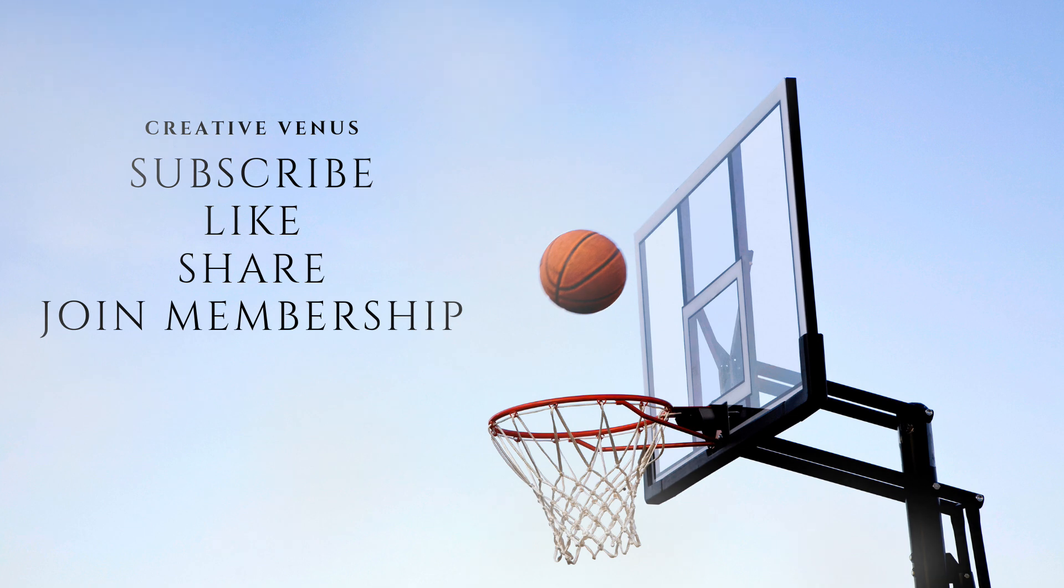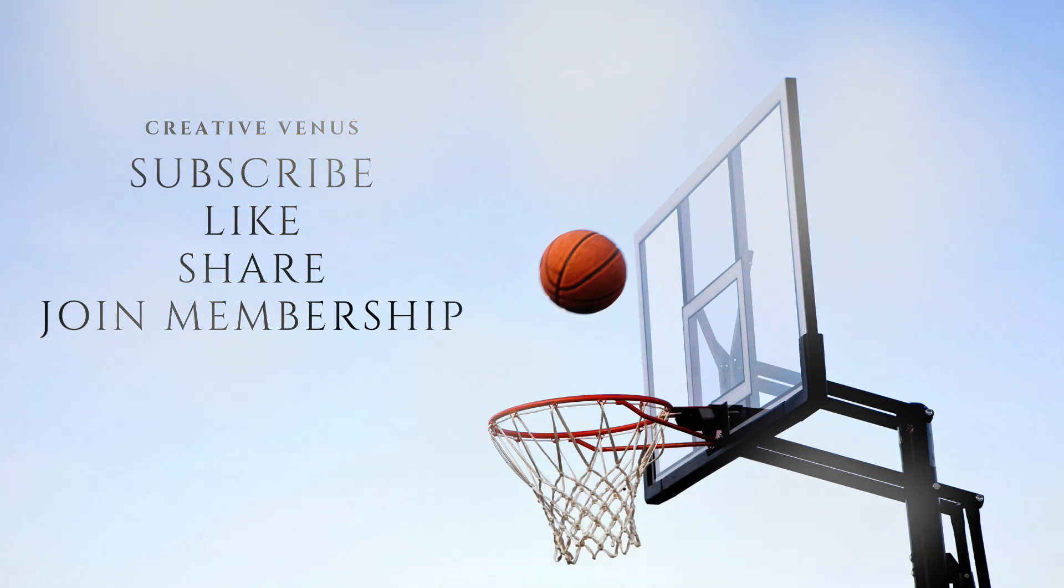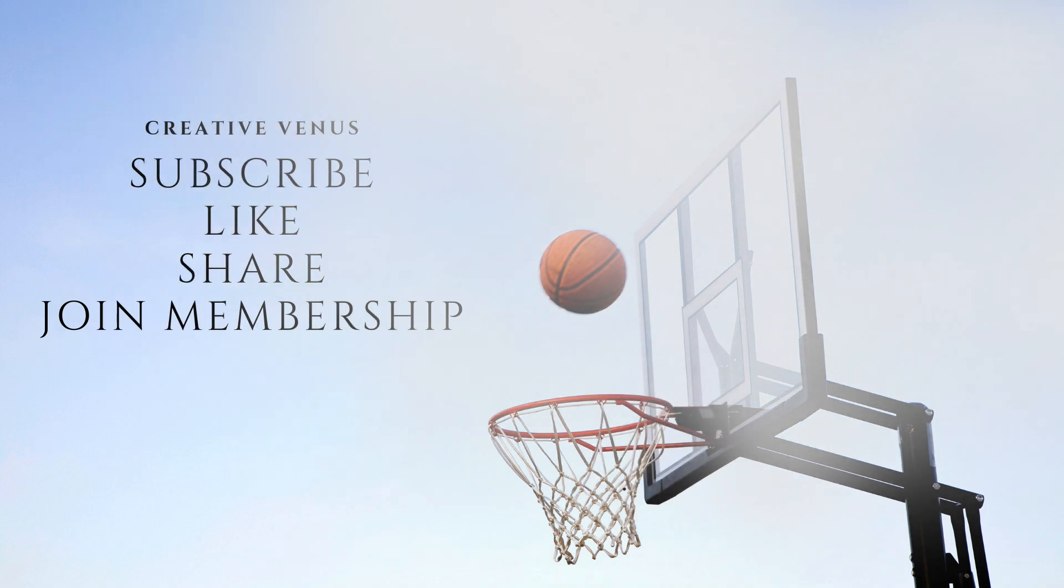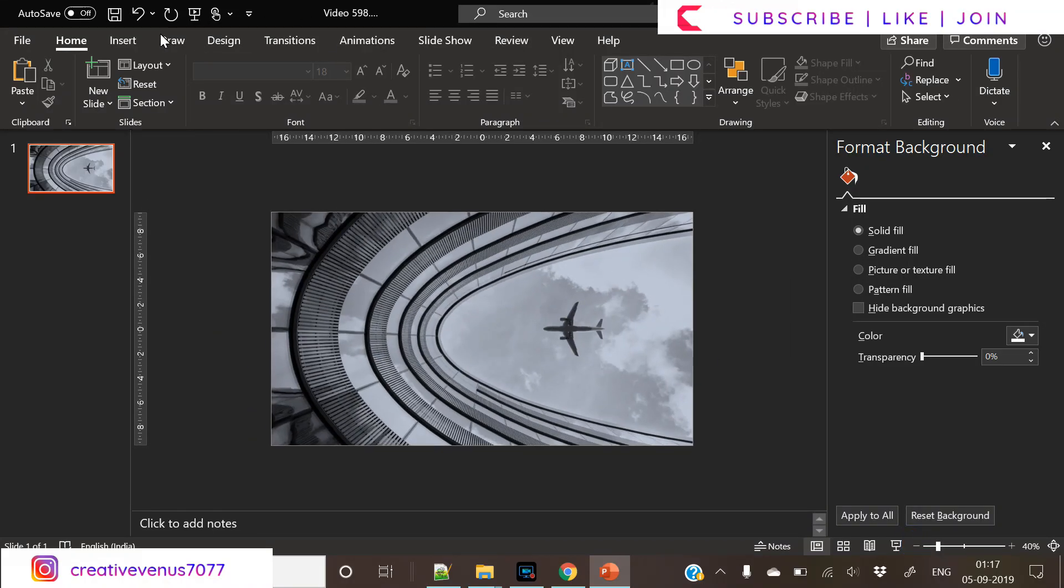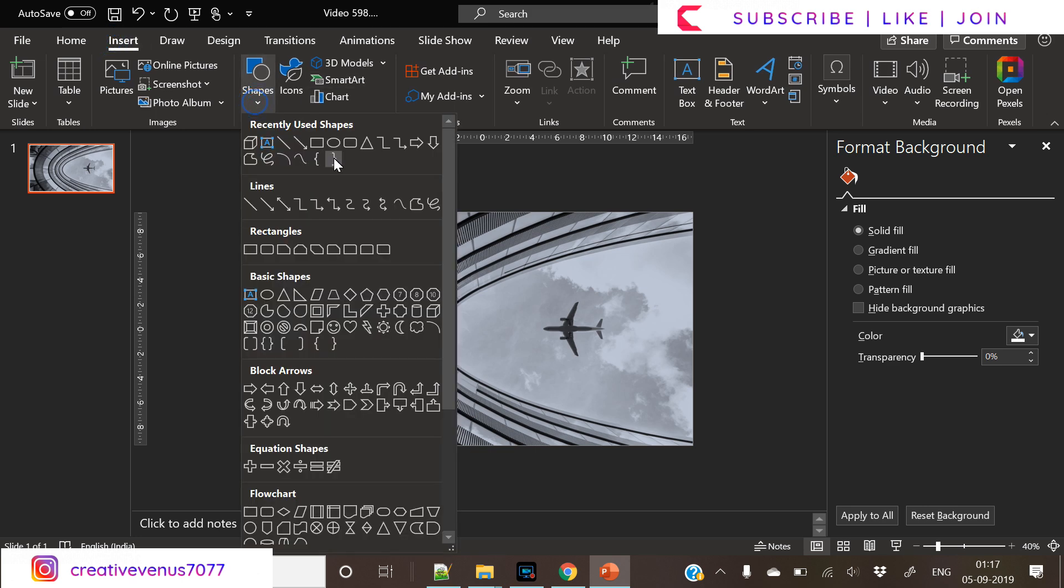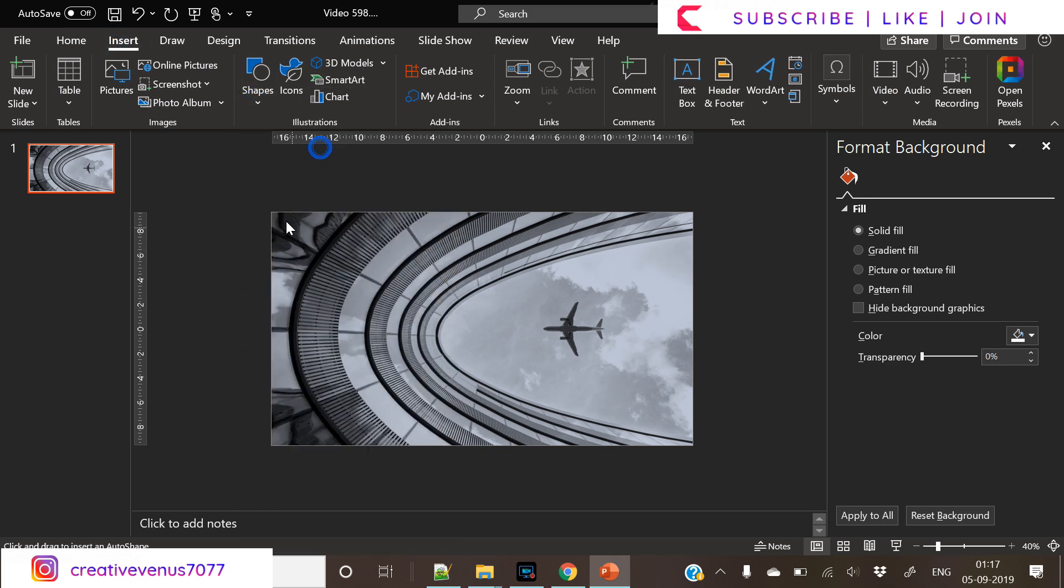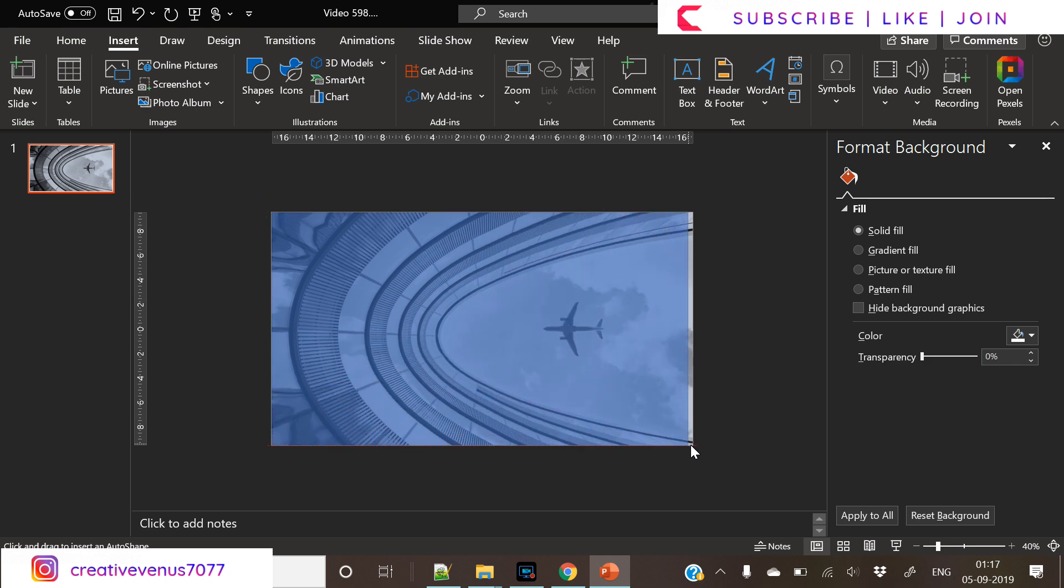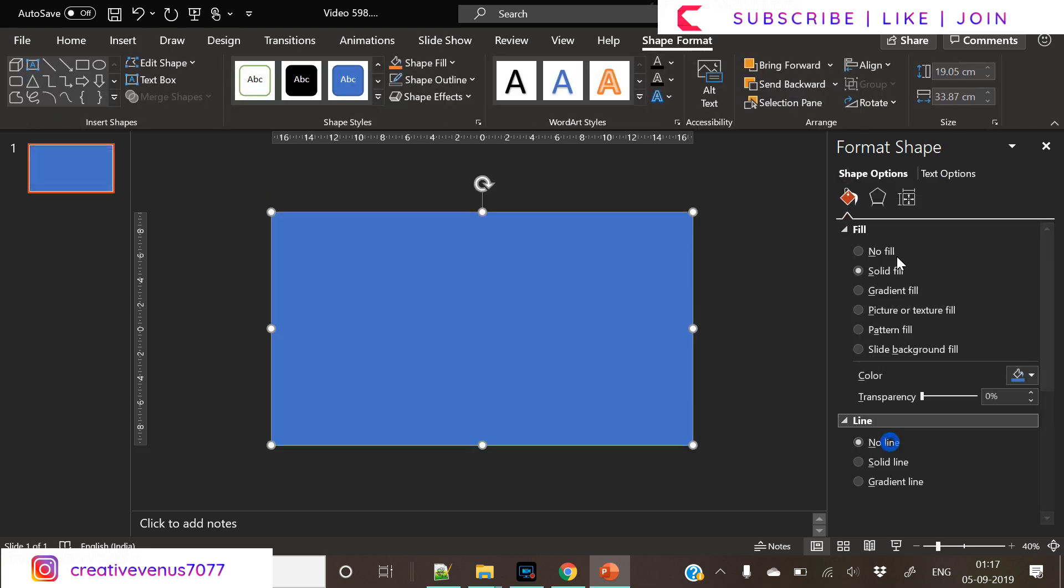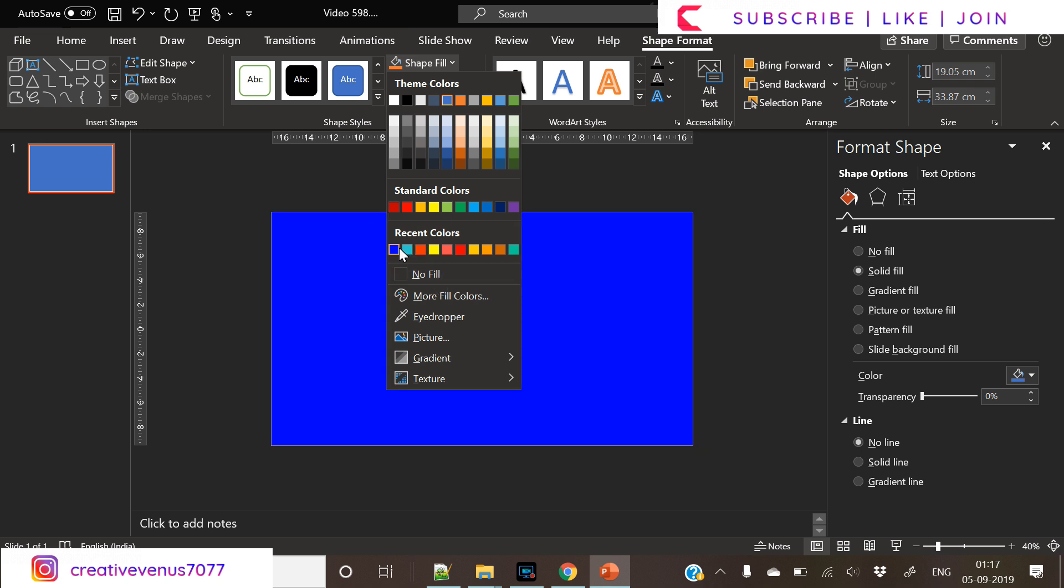So, coming back to the tutorial. Please subscribe to our channel, join the membership, like, share and enjoy the videos. Like in our every video, we start with inserting a shape. But before that, you need to insert a nice image in the background. So here we have inserted this beautiful plane.